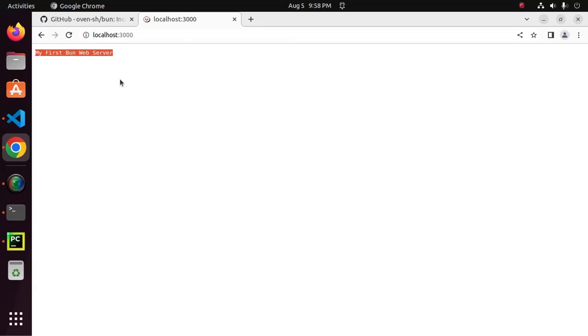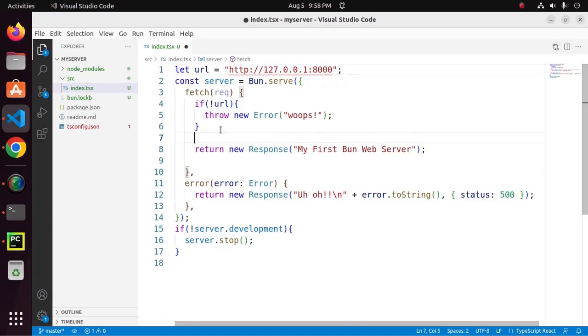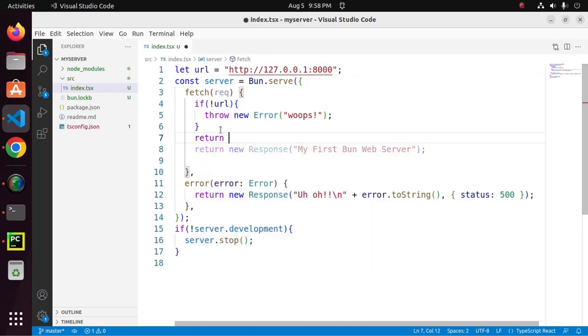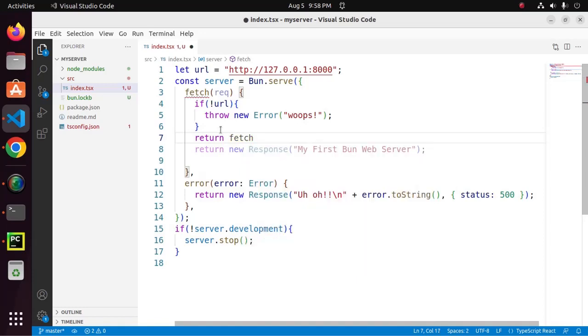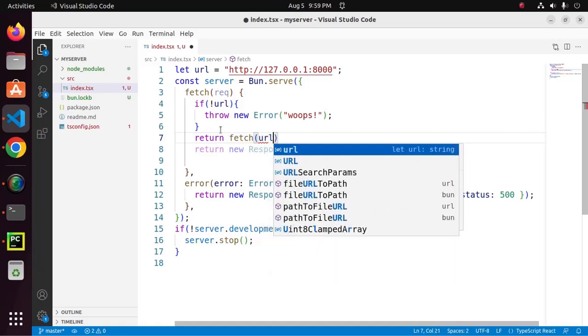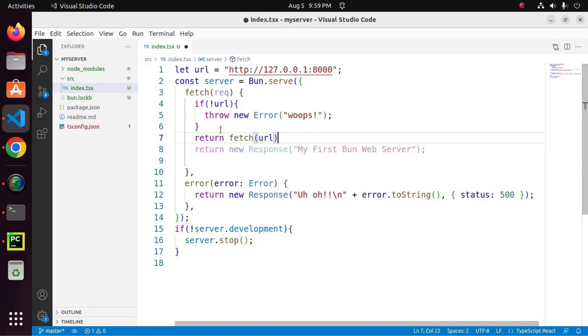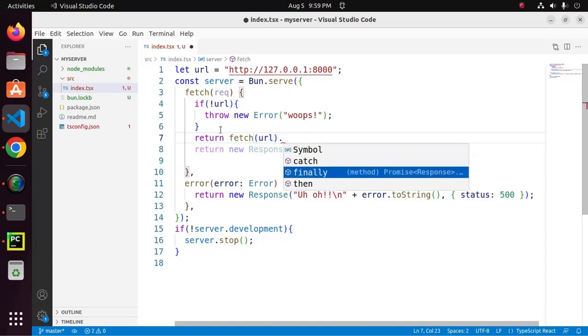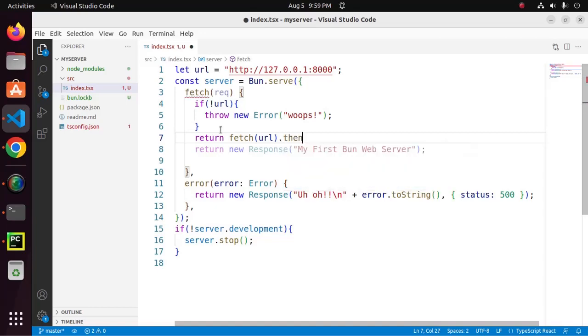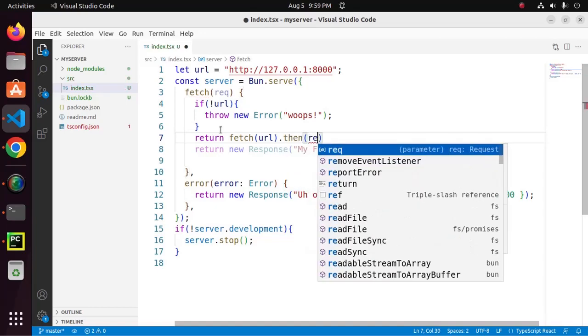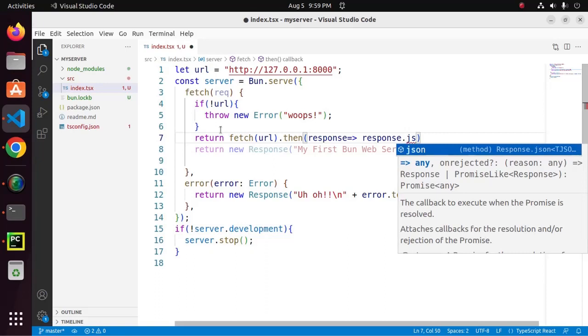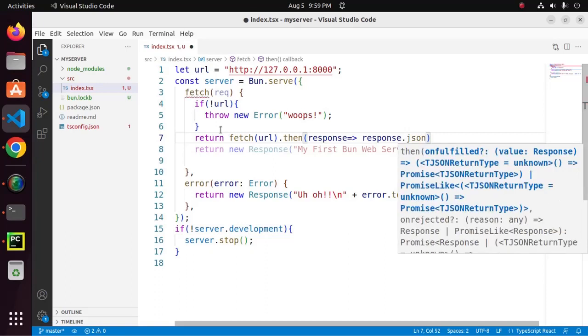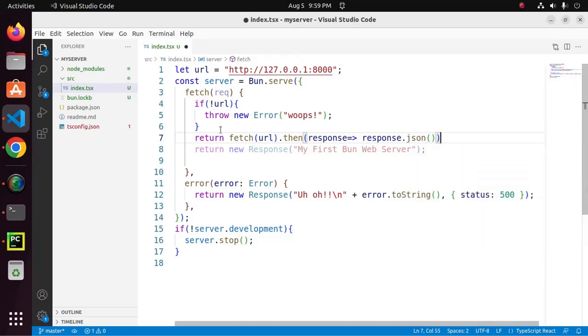Now, I am going to fetch the backend data. So, return fetch function. Here, enter the URL as a parameter inside fetch function. And then, call then method response.json.